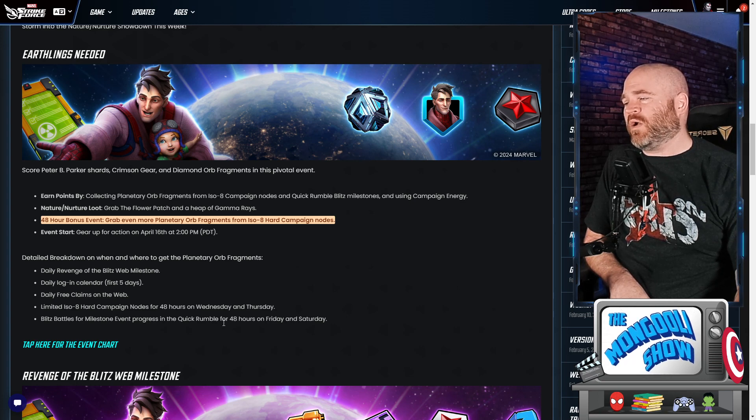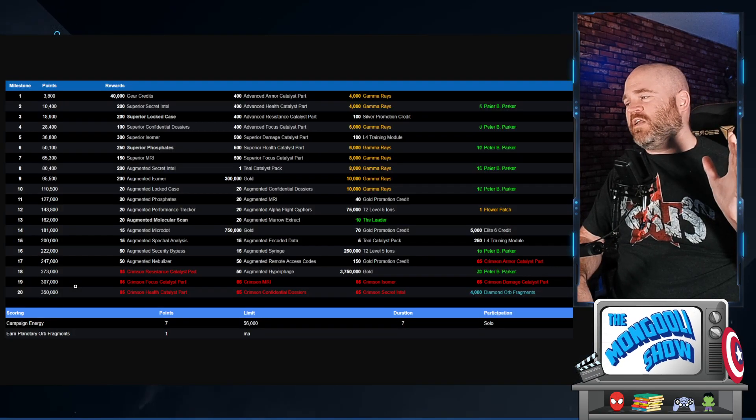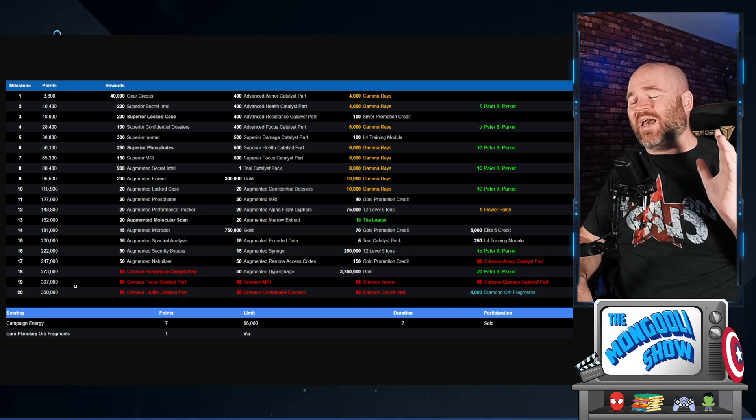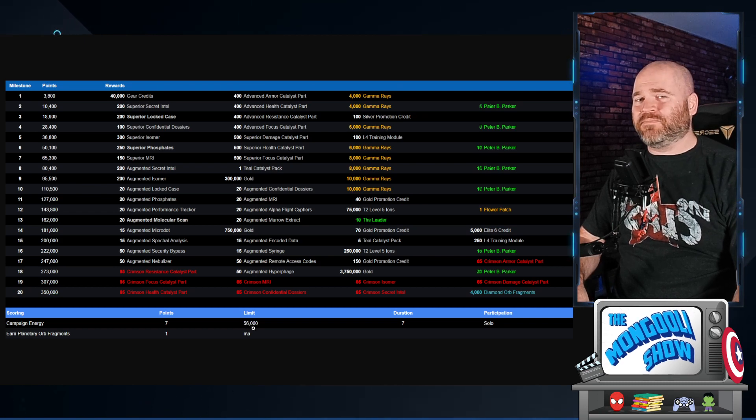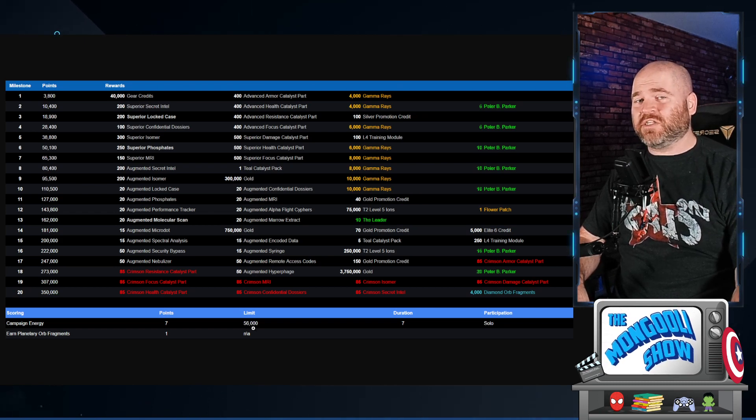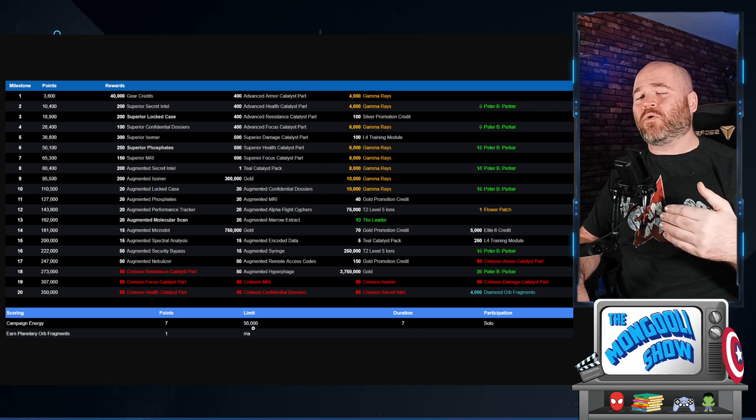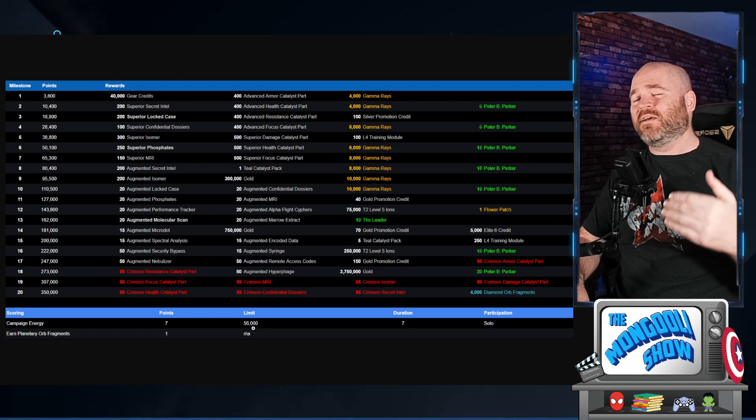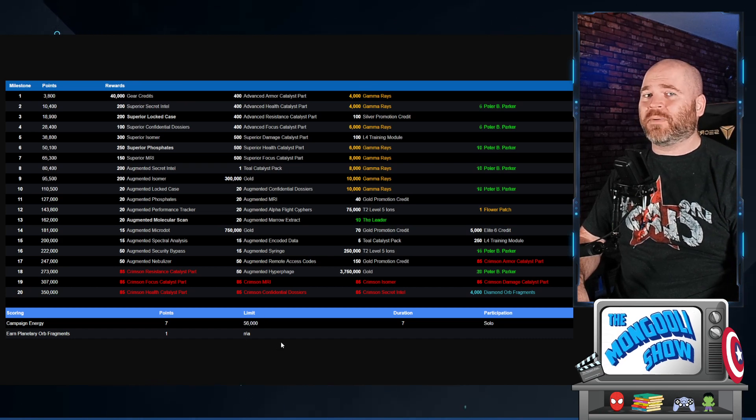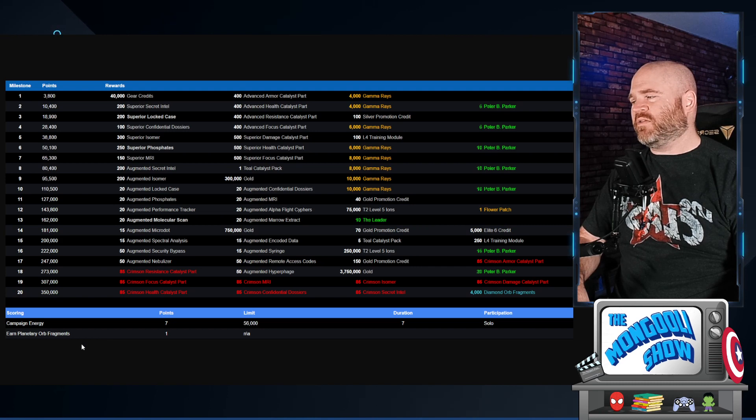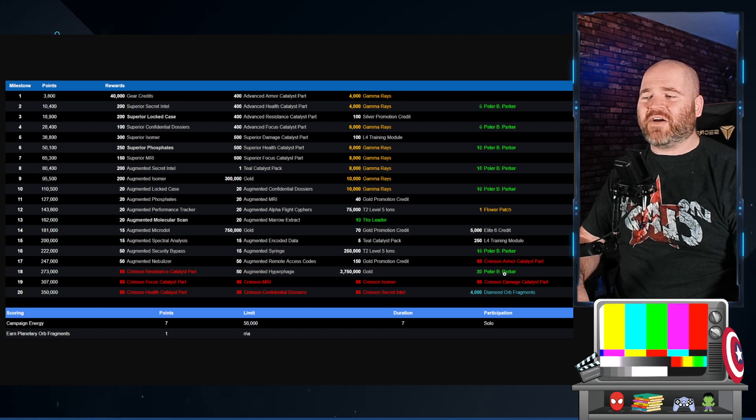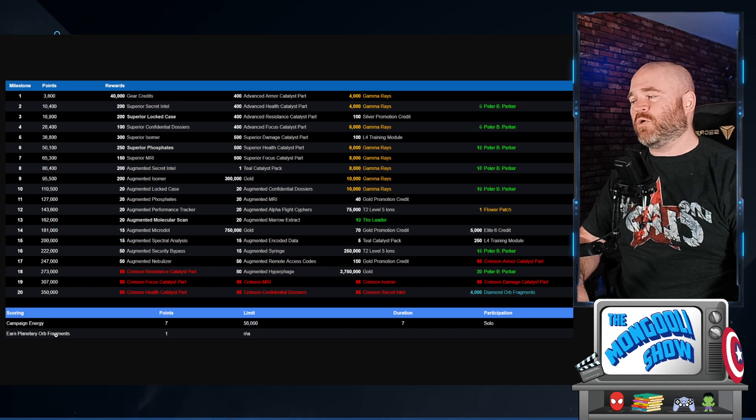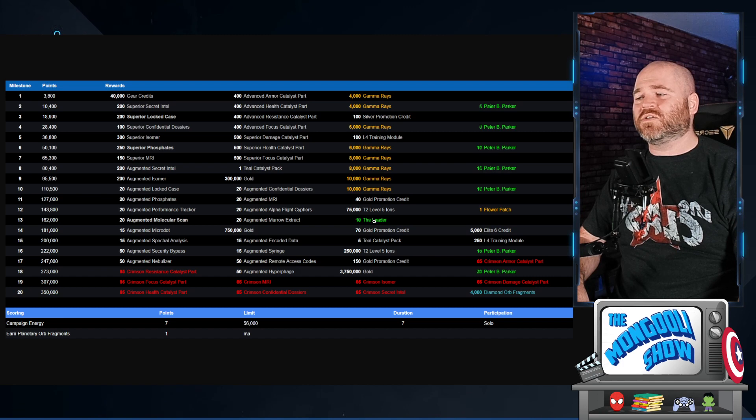And you can see that you're gonna get campaign energy paid out at a 7 to 1 ratio which is actually really really good. Now it does cap out at 56,000 which is about 1140 energy every single day. So it's just the tiniest bit more than you're gonna get normally when you spend 200 power cores every day. Probably means you're gonna need to spend 100 power cores one of the days, but other than that, not too bad. The earned planetary orb fragments are at a 1 to 1 ratio.